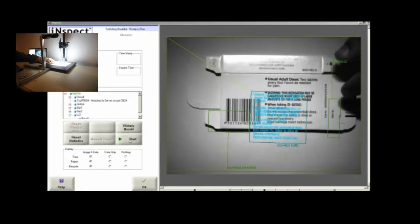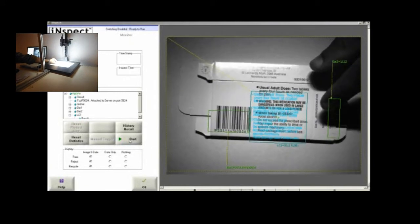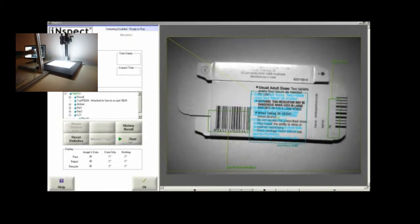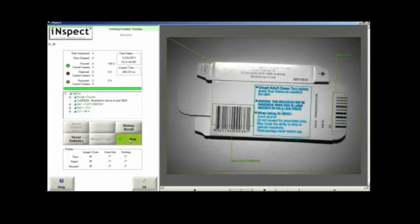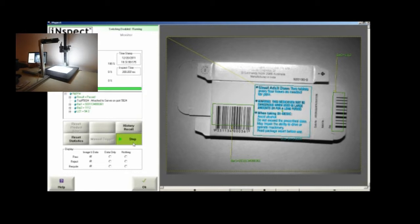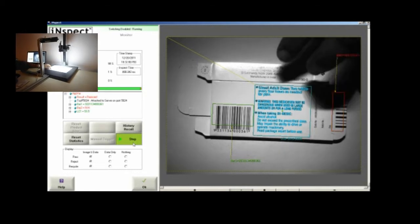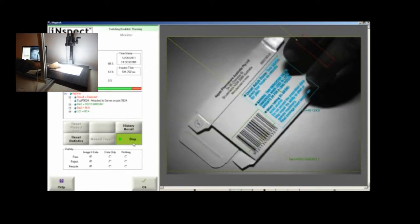We do this with a couple of tools: a pattern match tool that checks the presence of the printed material as well as two identification tools, one reading a barcode and the other reading a pharma code to the right.